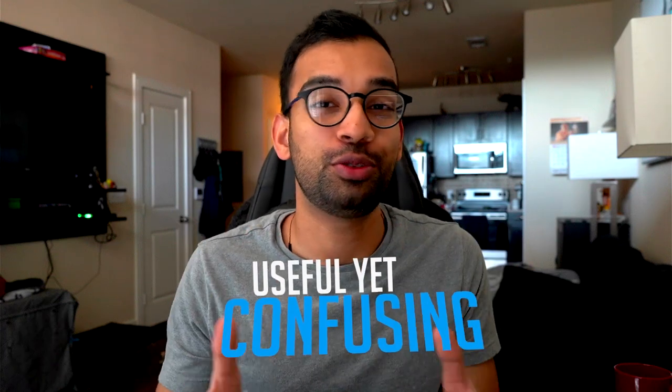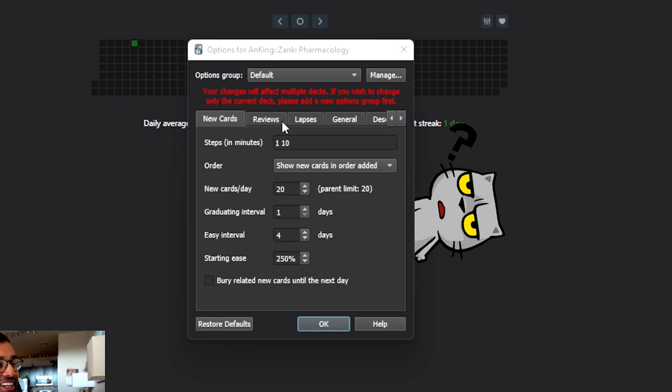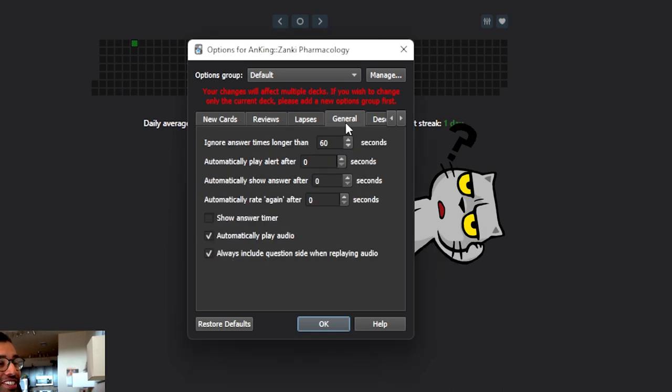One of the most useful yet confusing tools for students, particularly in medical school, has to be Anki. Just look at these settings - what the hell does all of this mean? Today's video, we're going to make this super useful tool a lot simpler by going over the best settings for you as a student. Let's get into it.